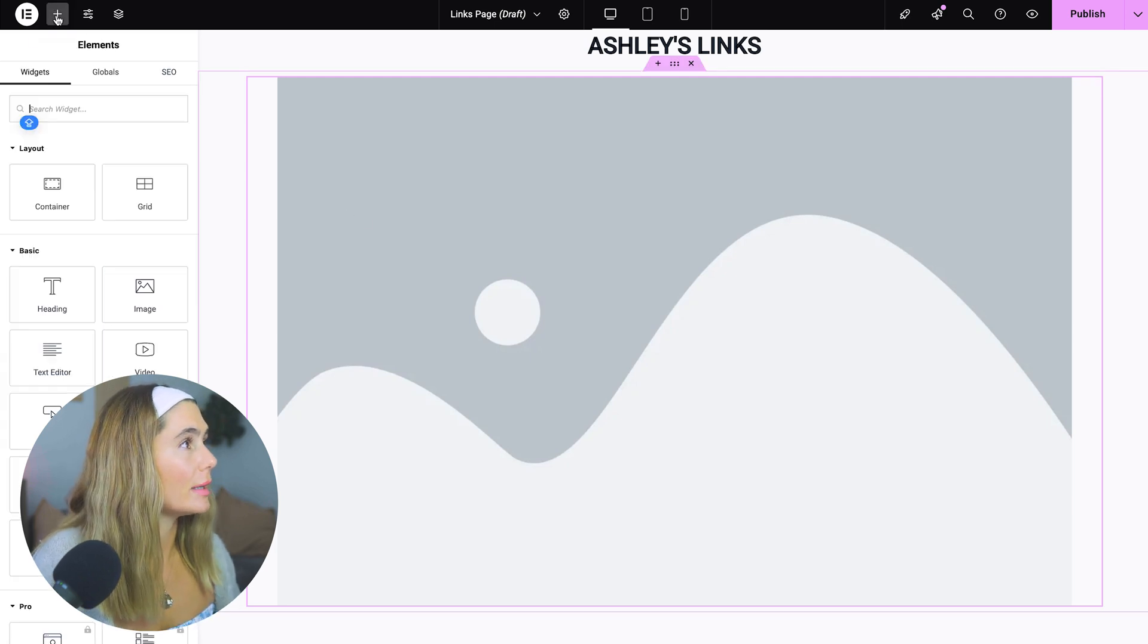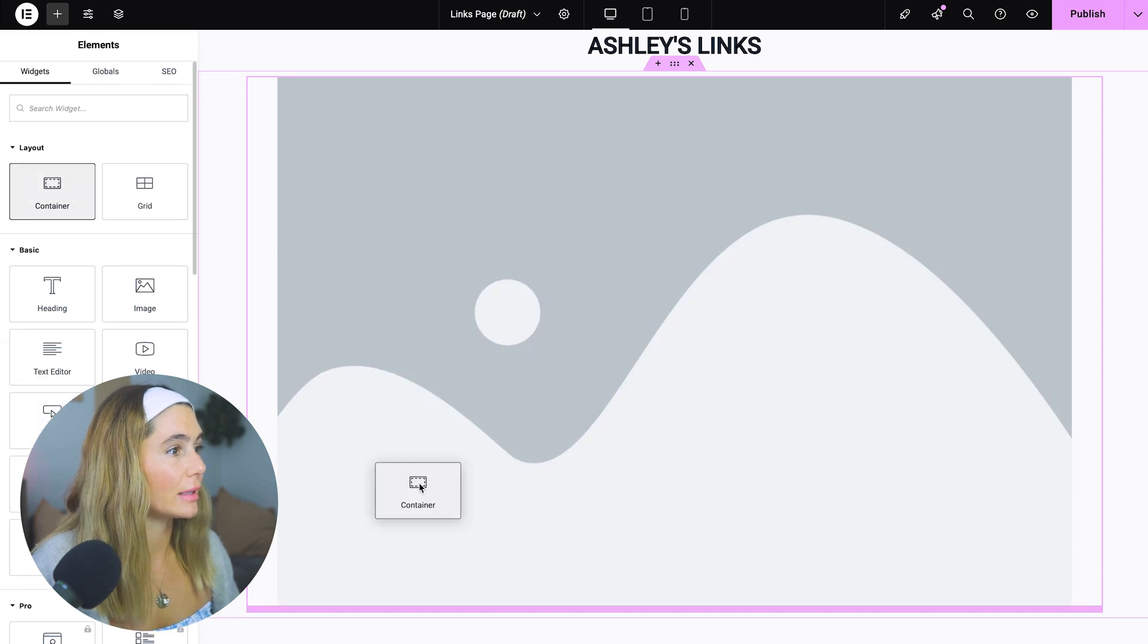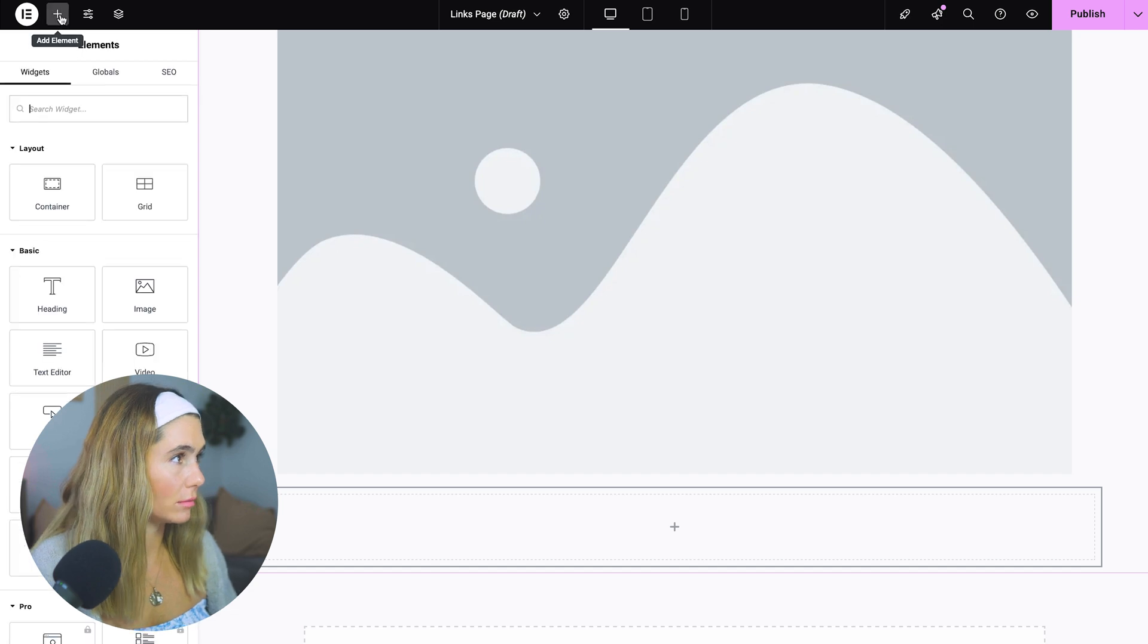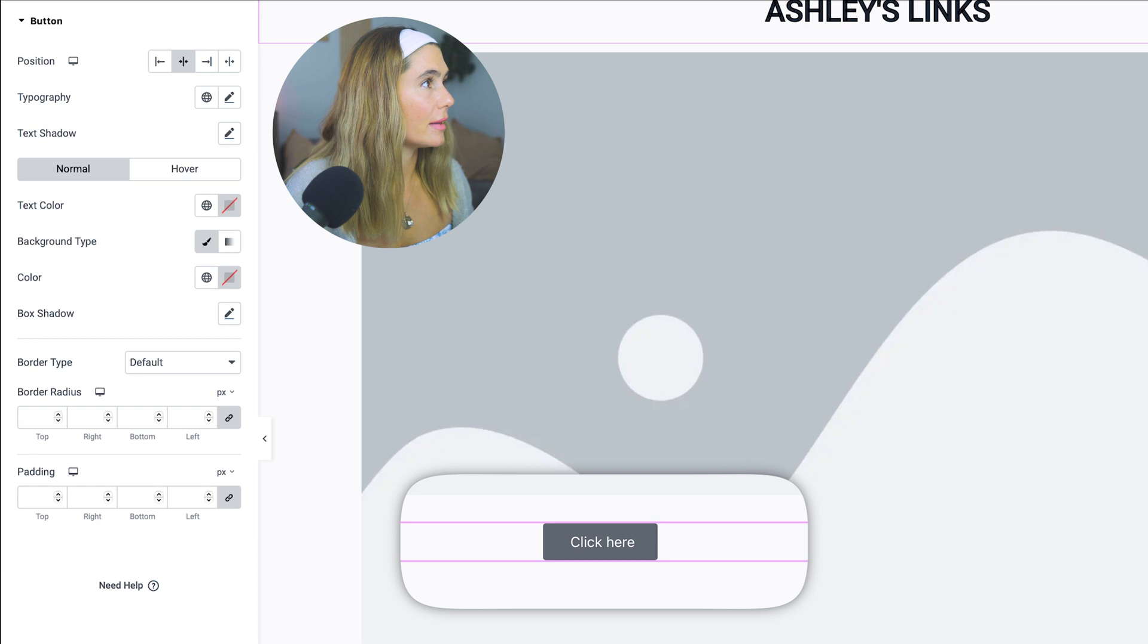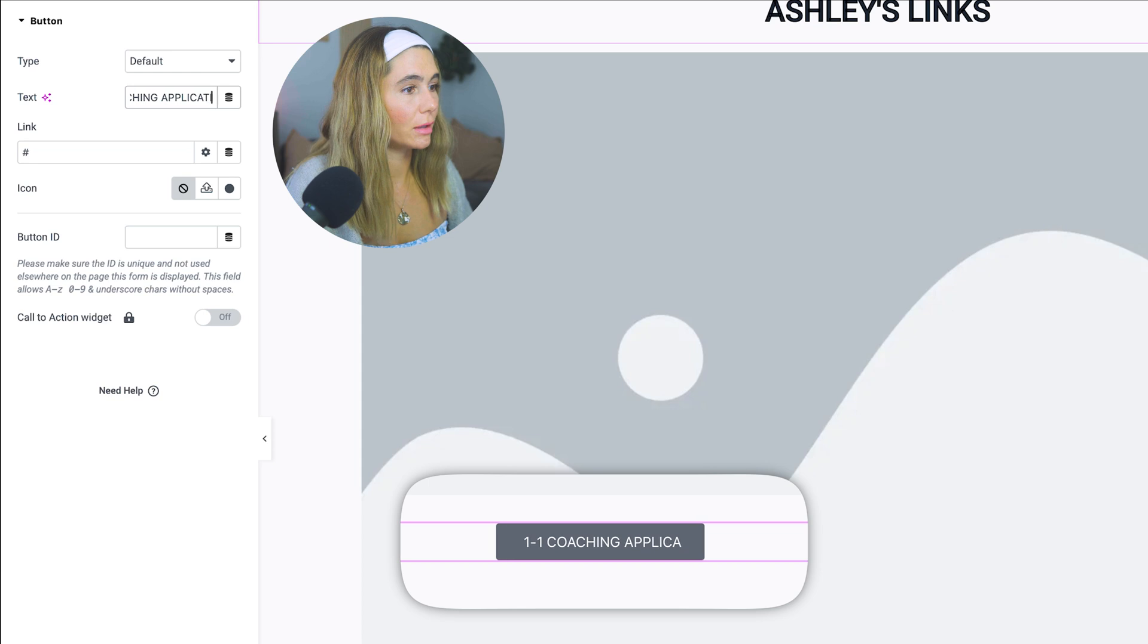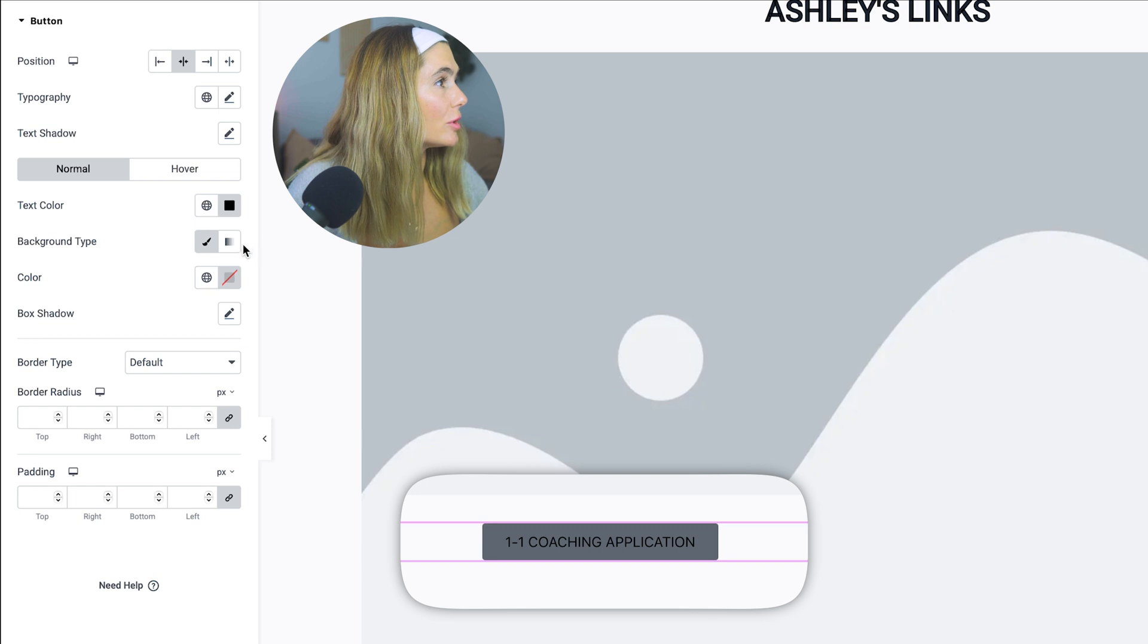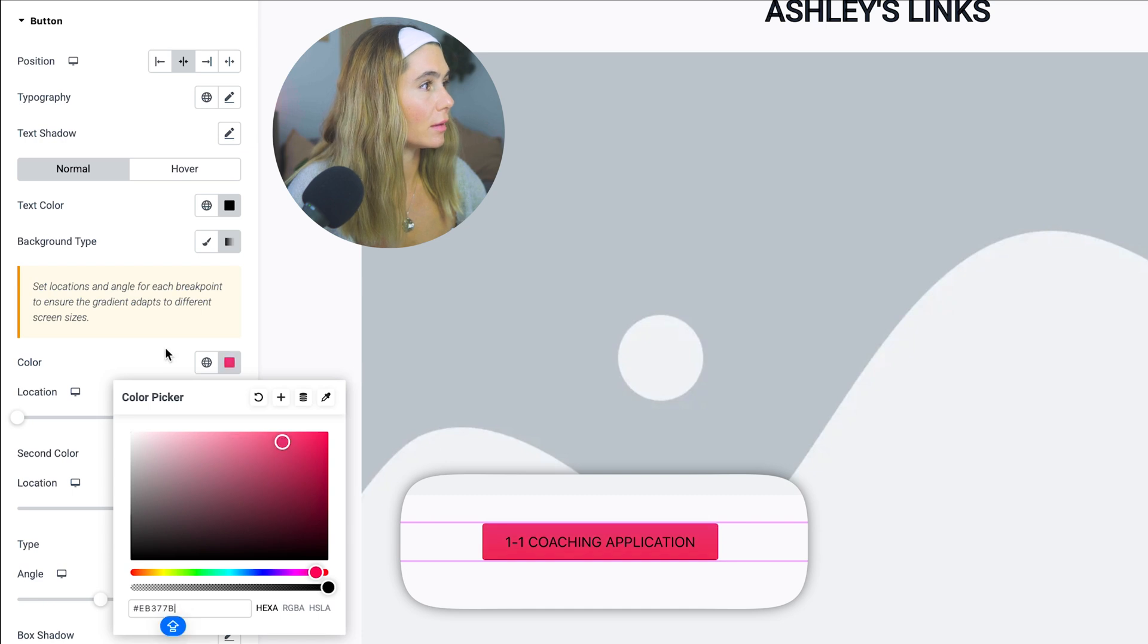So what we can do next, we want to add some buttons for our links. Oh, before that, actually, I always highly recommend just adding a container. It just kind of keeps things clean and then we can go ahead and add the button. Now let's go ahead and put this in the center. Now let's just say this first one is going to be our one-to-one coaching application. Let's go ahead and I kind of like that font. I think it's clean, but let's go ahead and change the background color. Maybe we want to make it a little more bright. You also can just copy and paste a hex code right there.